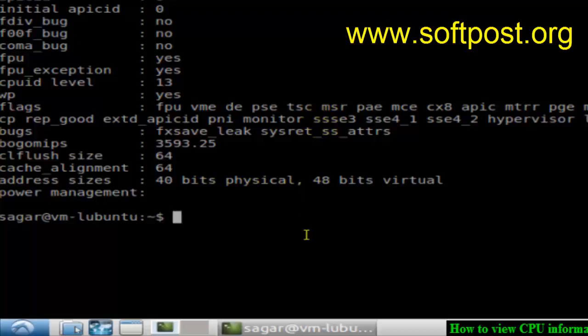And if you're in Ubuntu or any other Linux system, you can also use the hardinfo command. If it's not installed, you can install it using apt-get or yum in other systems.